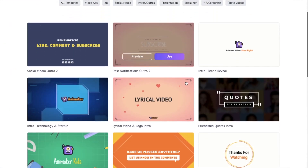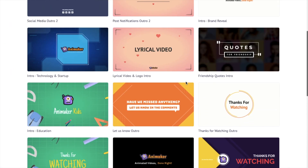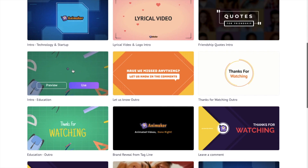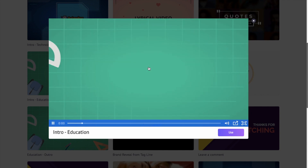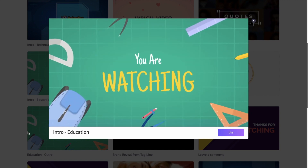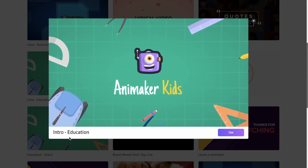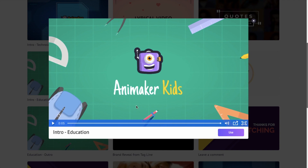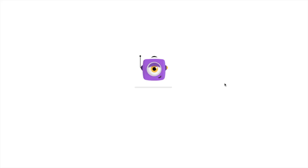Here you have a lot of intro and outro templates that you can make use of in your YouTube videos. Click on the preview icon over here to have a look at the template. If you are fine with the template, click on the use icon over here and a new window with the selected template will open.